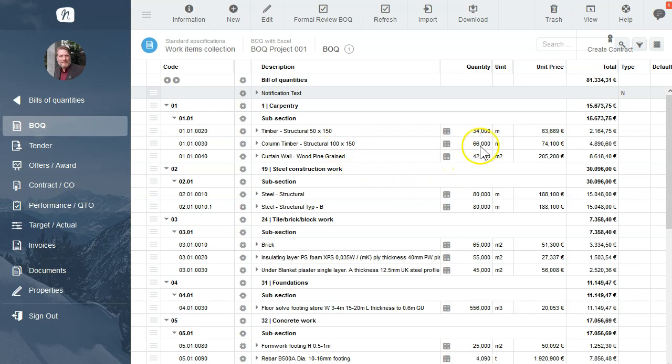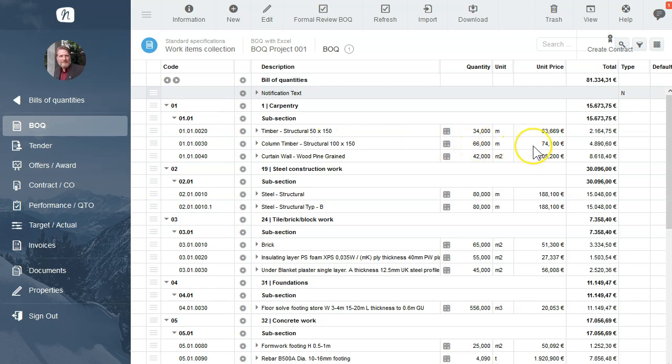Now we want to use our BOQ in tendering. We have the materials, we have the quantities, we have the unit, we have a unit price but this is only a cost calculation price and now we want to receive real prices from our constructors. One possibility to invite the constructors is to create an Excel tender document.